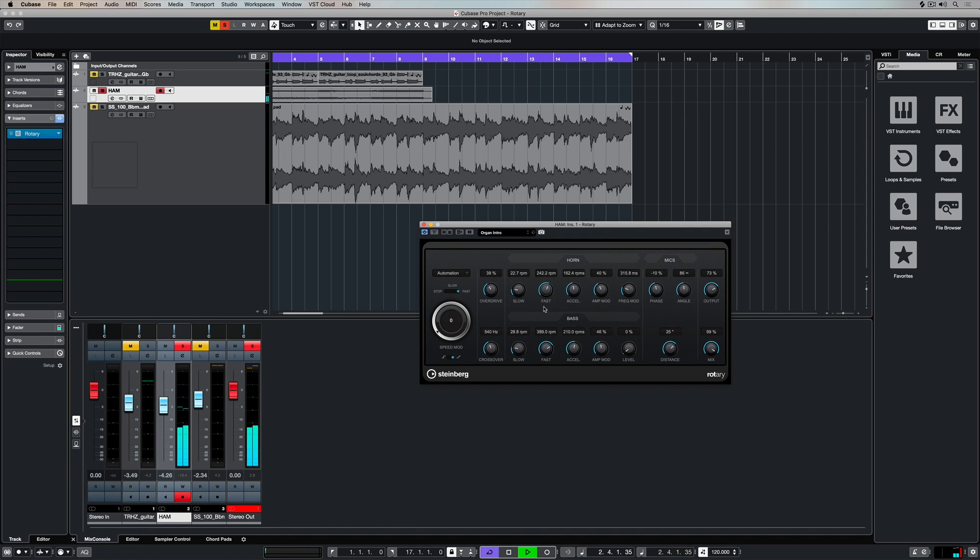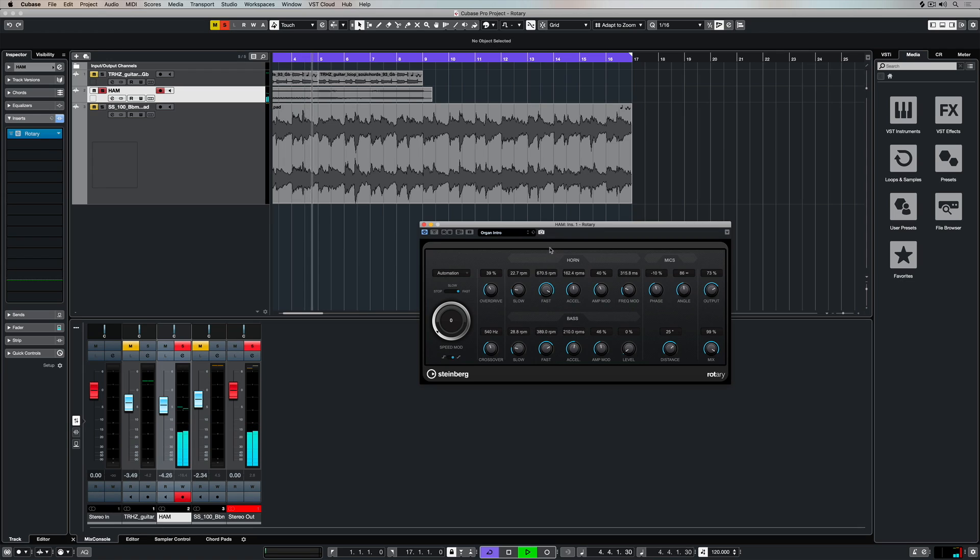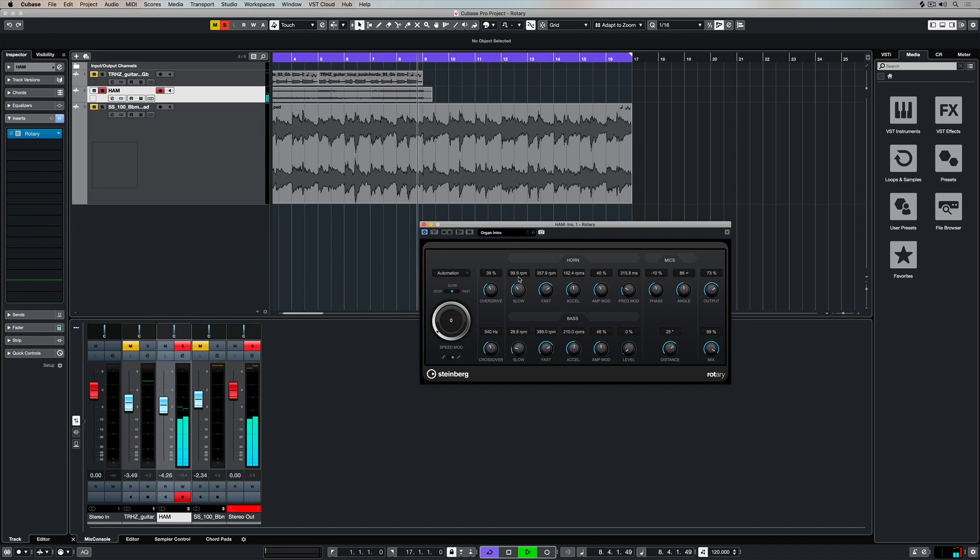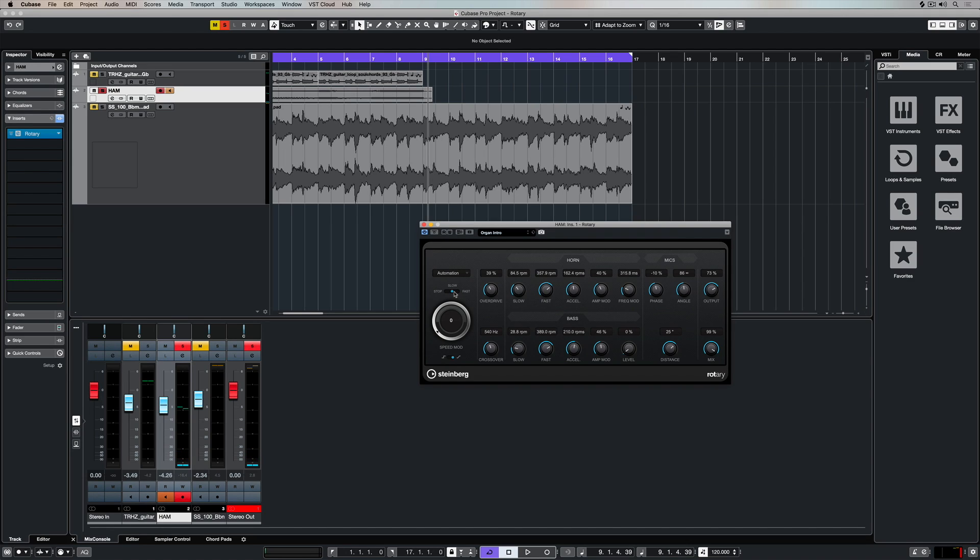We can set the speed for the slow setting and the fast setting. As we move it up, that rotary is going to be rotating faster. The idea of having a slow and fast setting means we can introduce the difference between the slow and fast using the accelerate button, and that will add some intensity and dynamics into our track.